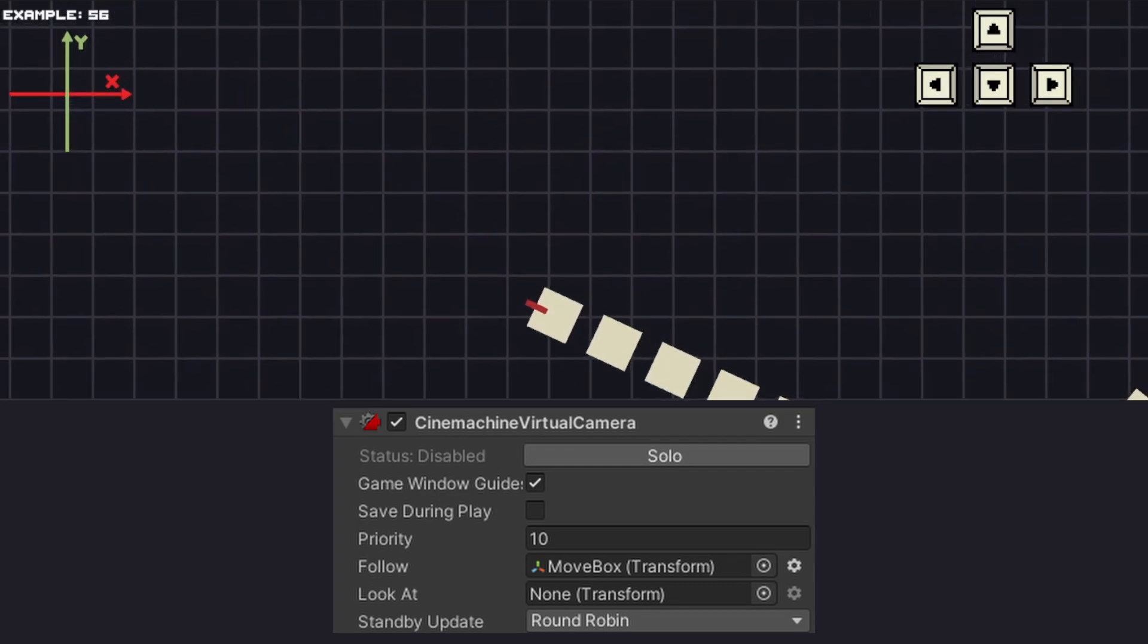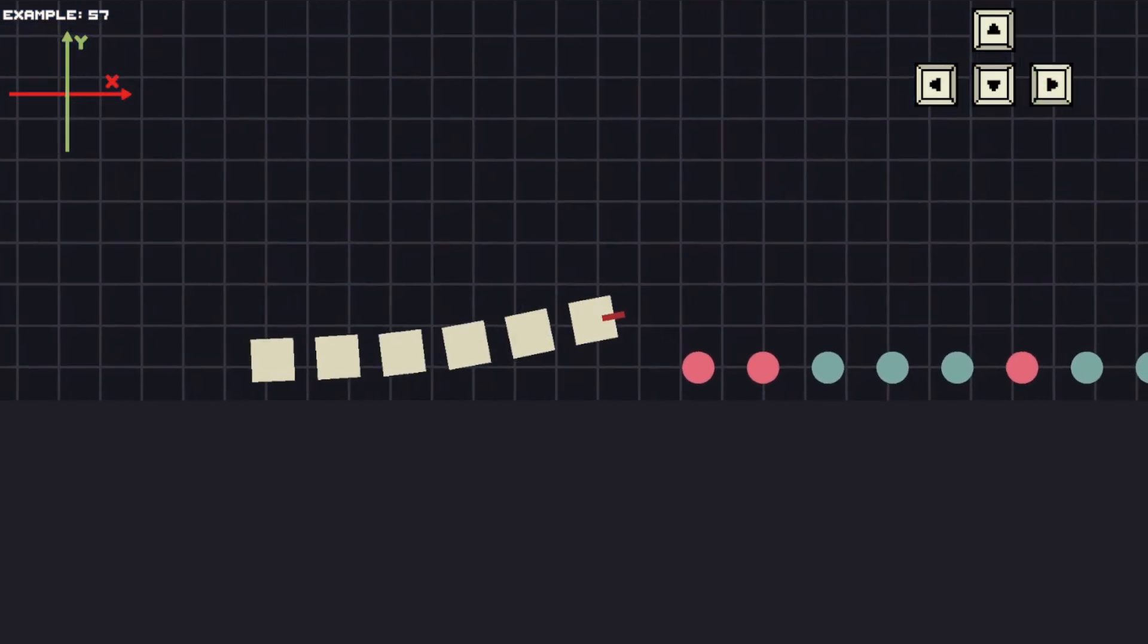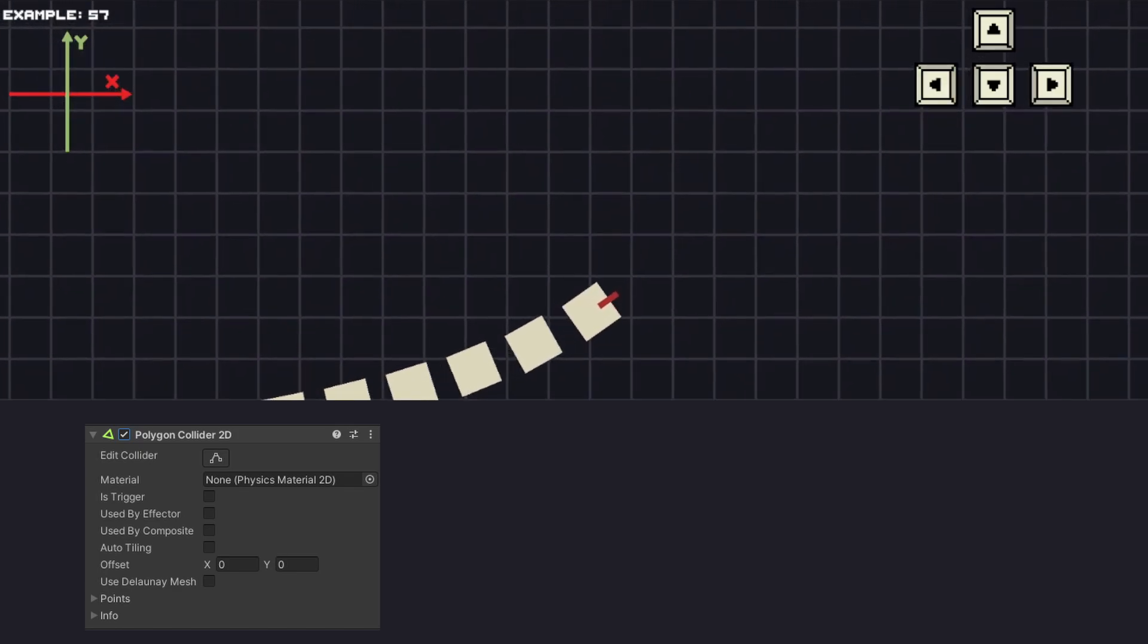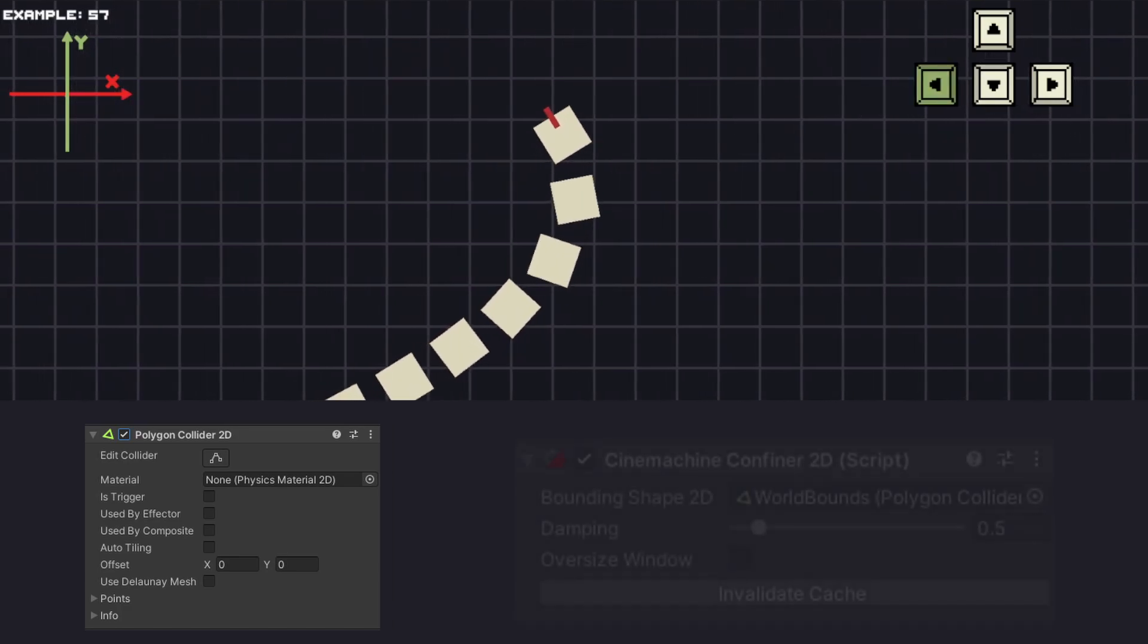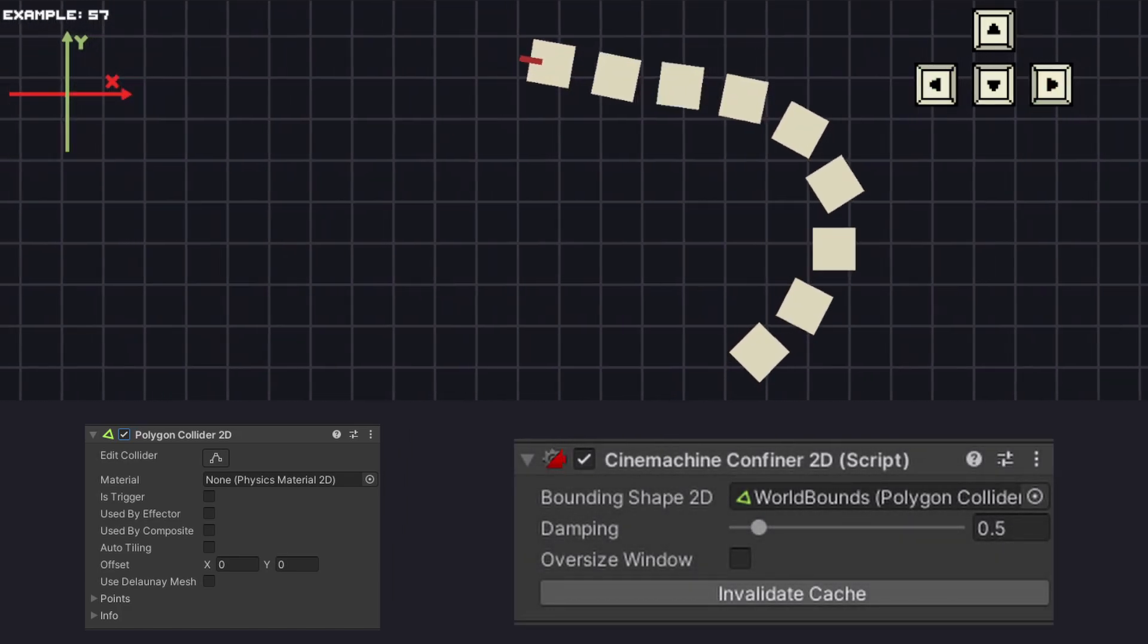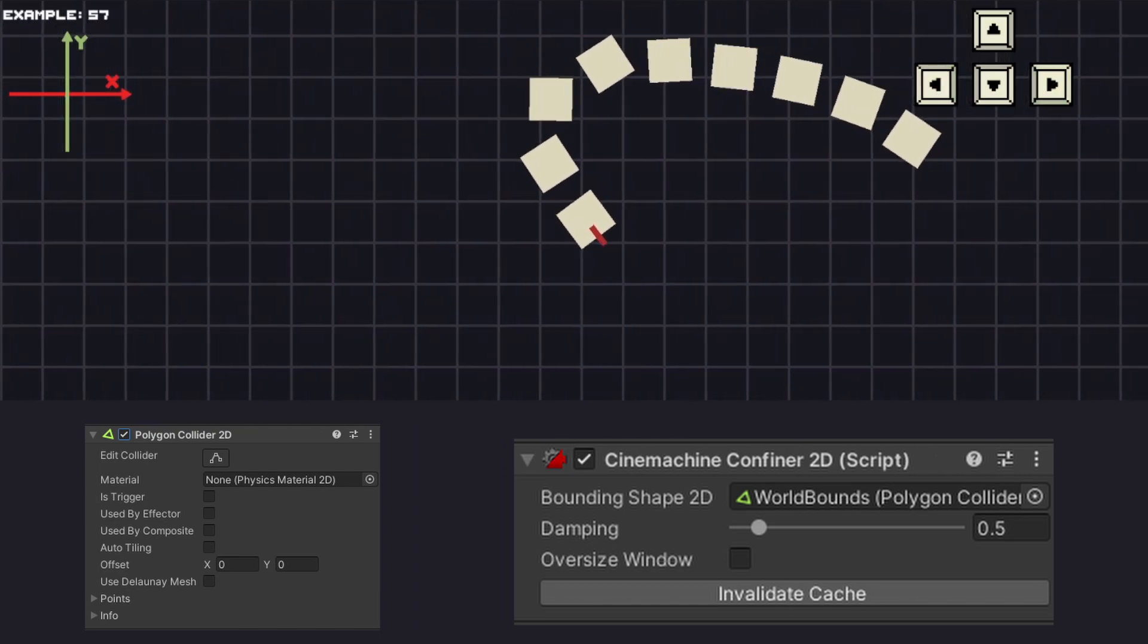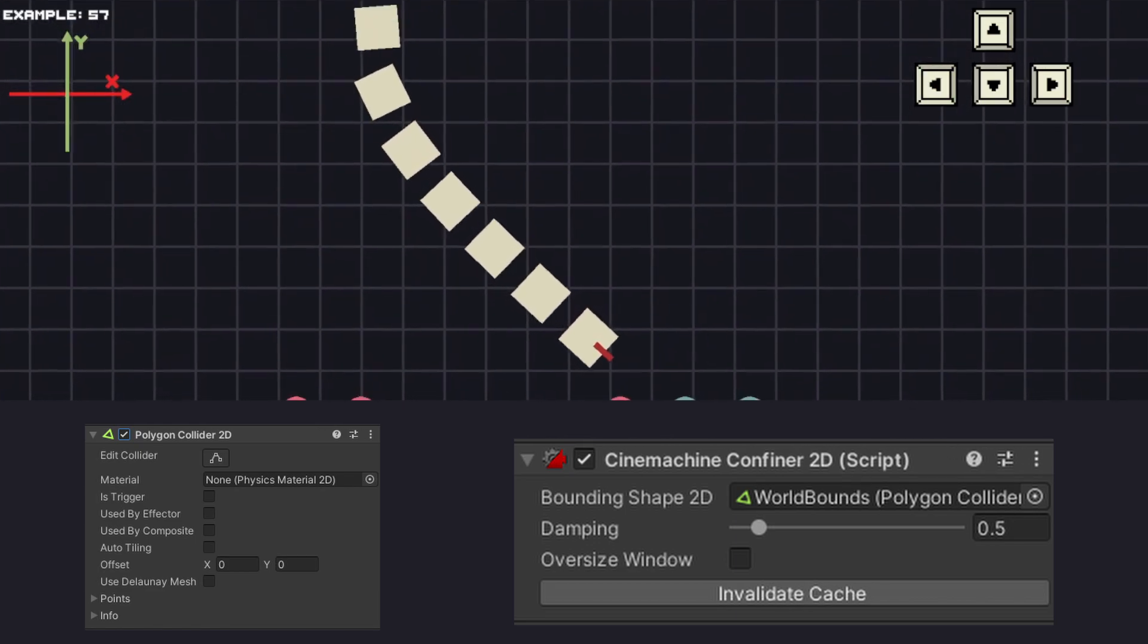As we can see the camera is going out of the map, so let's fix that. Again we do not need to write any code. Create a new polygon collider and drag it in a way to cover all the parts of the map that you want to be visible. Then in our Cinemachine game object let's add another component that's called Cinemachine confiner, and for the bounding shape value set our polygon collider we just created. Now when we start the game we can see that our camera no longer goes beyond the bounds we just set.